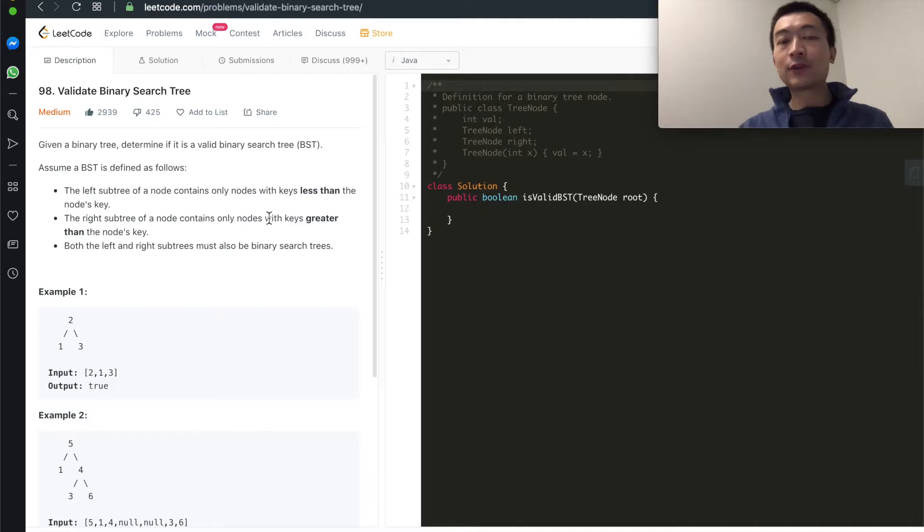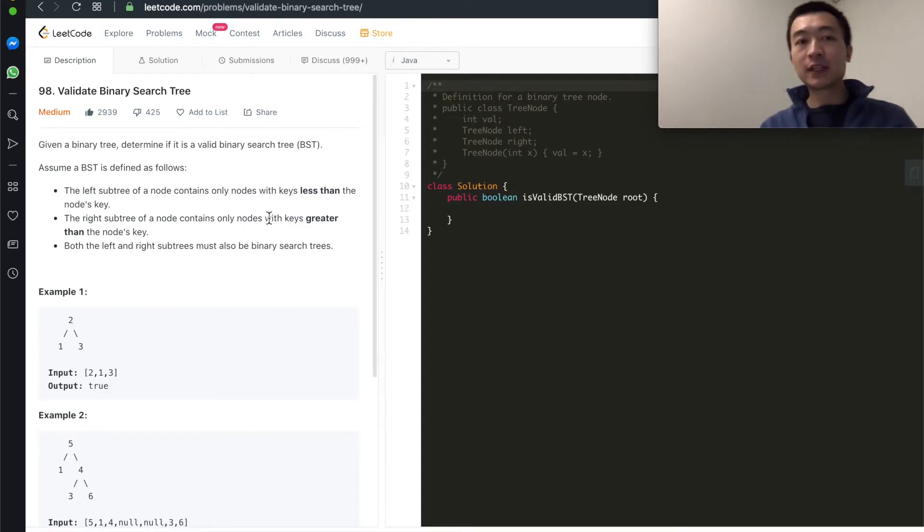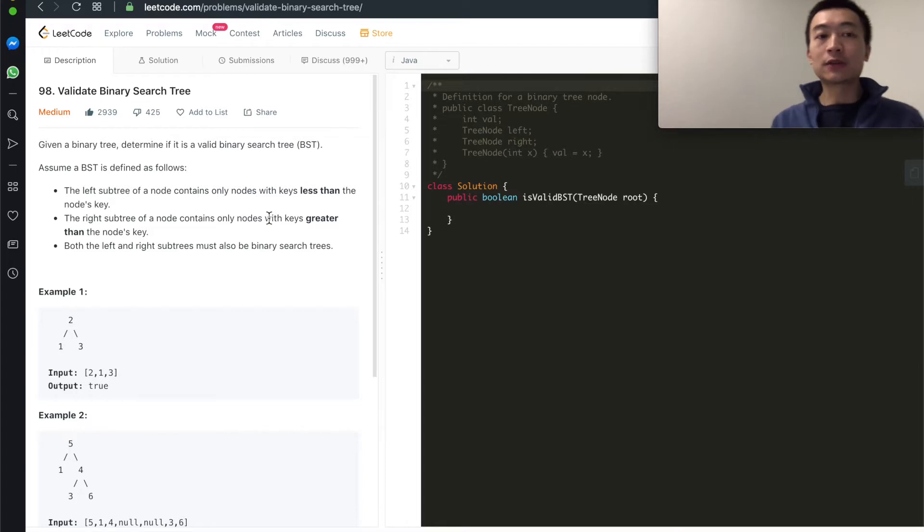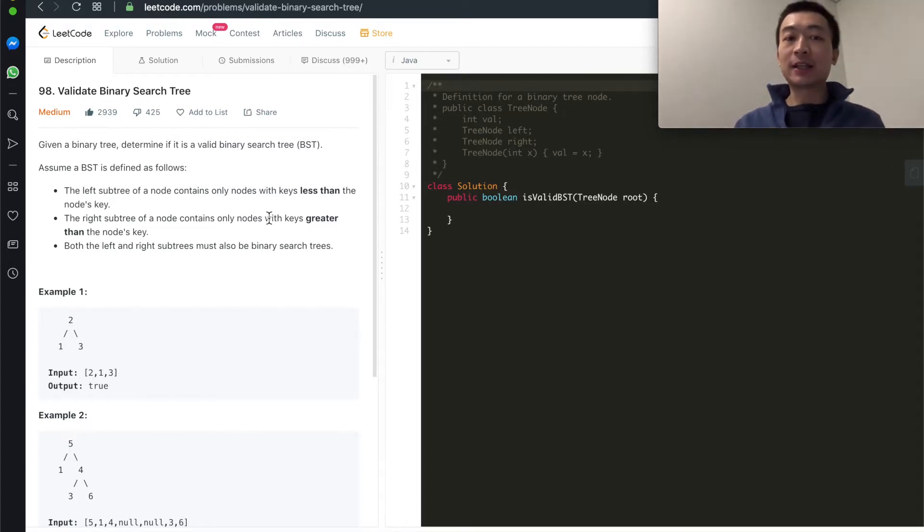Given a binary tree, please write a program to determine whether this is a valid binary search tree. Hi everyone, my name is Steve. Today we're going through LeetCode problem 98, validate binary search tree.